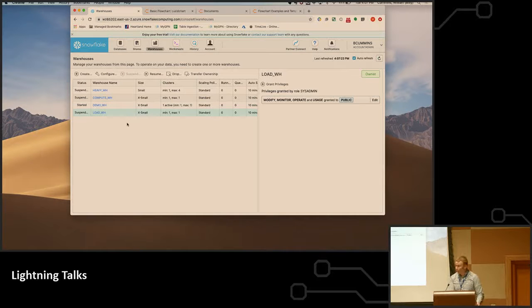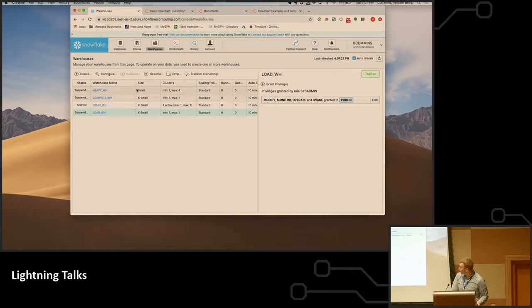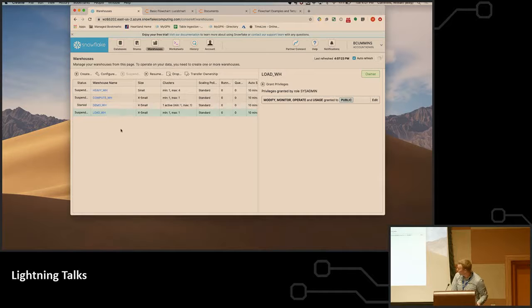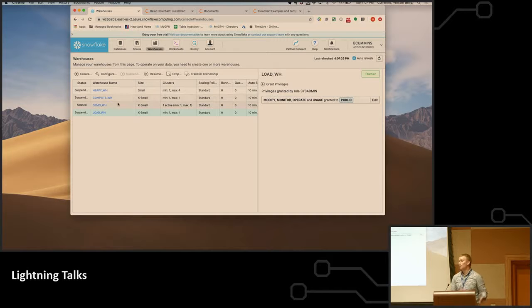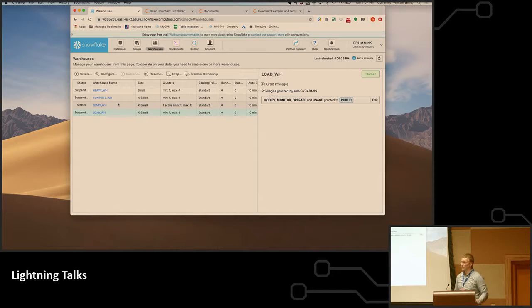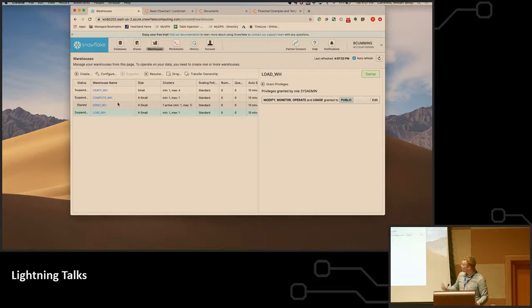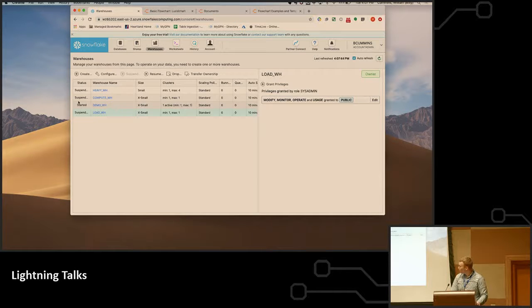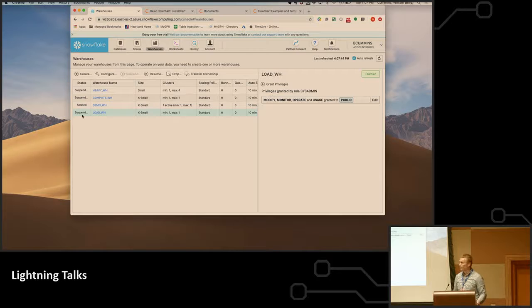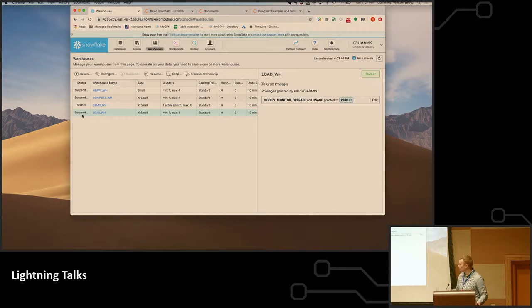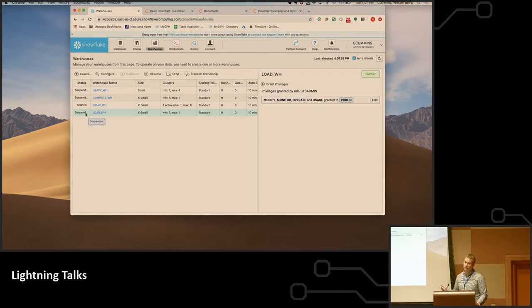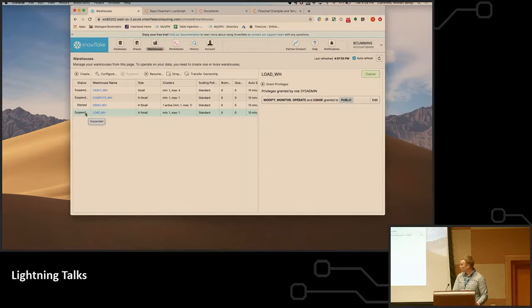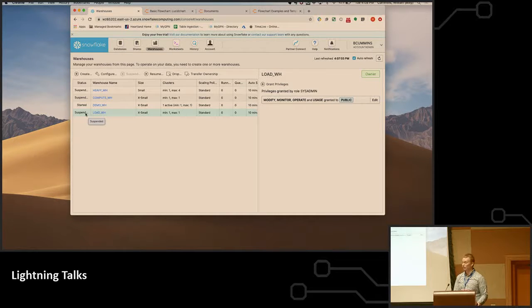You can individually size your warehouses. Sorry, it's a little small for you guys in the back, but we have four warehouses, and these are not to segregate data but compute itself. So you can tie users and processes to a warehouse. You can see three of these four are actually suspended, which means we're not paying for them. They'll auto-suspend after anywhere from 30 seconds to whatever amount of time you set, and it will automatically turn on when someone runs a query and then shut off after its auto-suspend. So you only pay for the time that the compute is actually running.